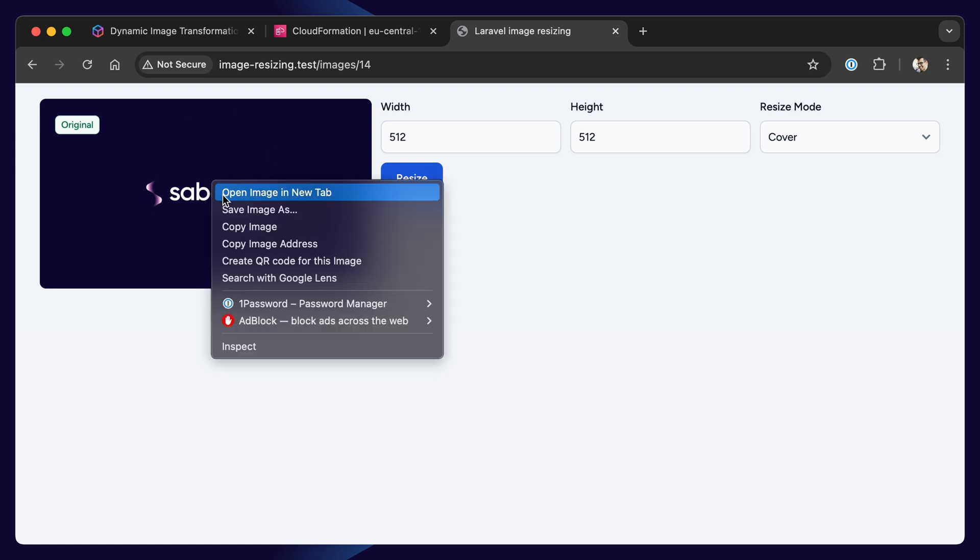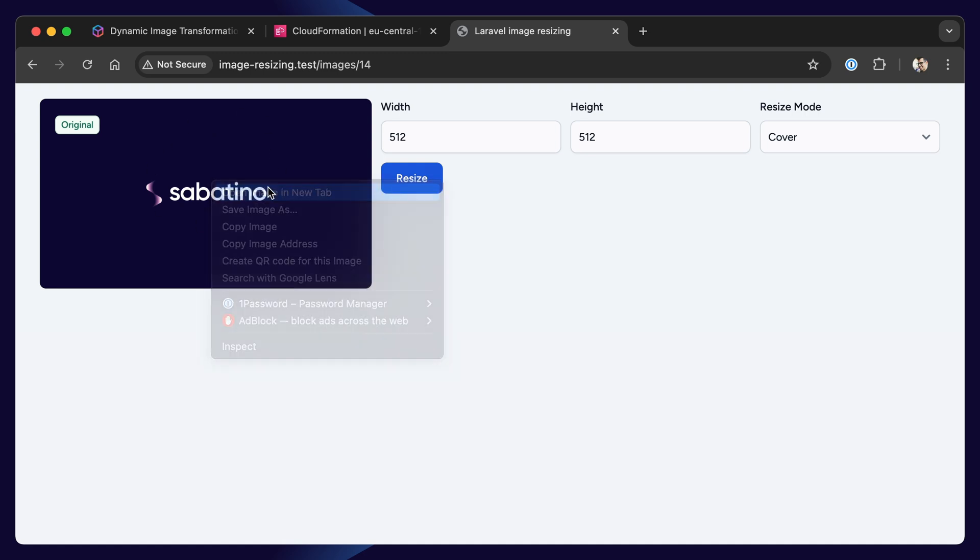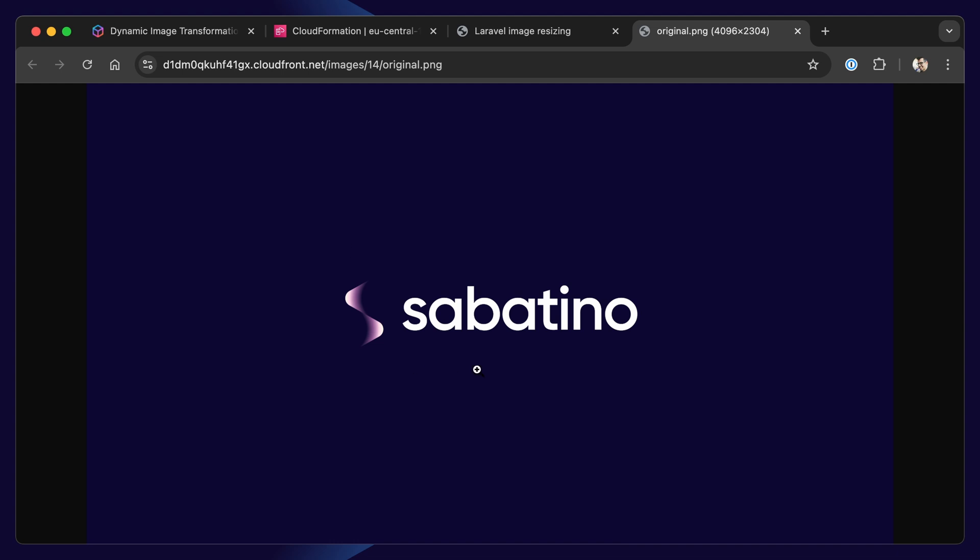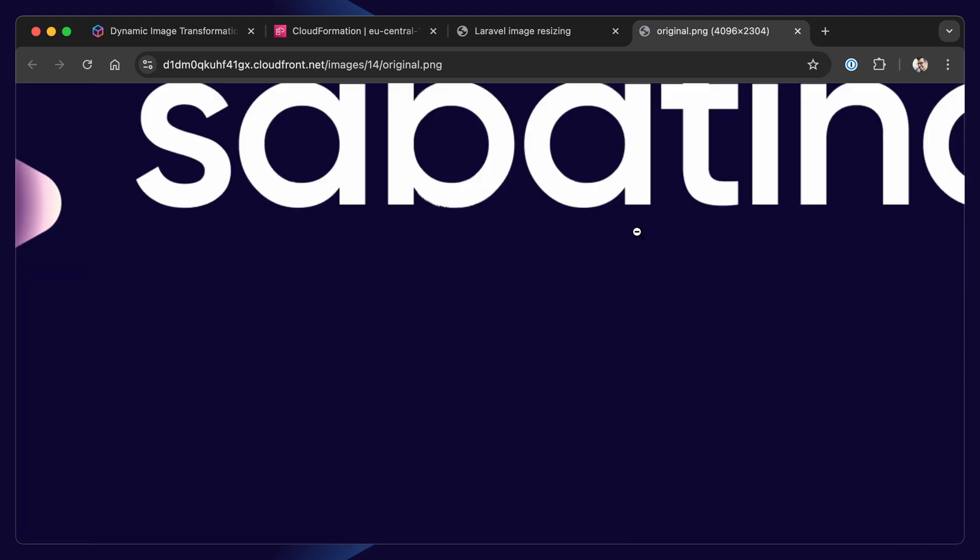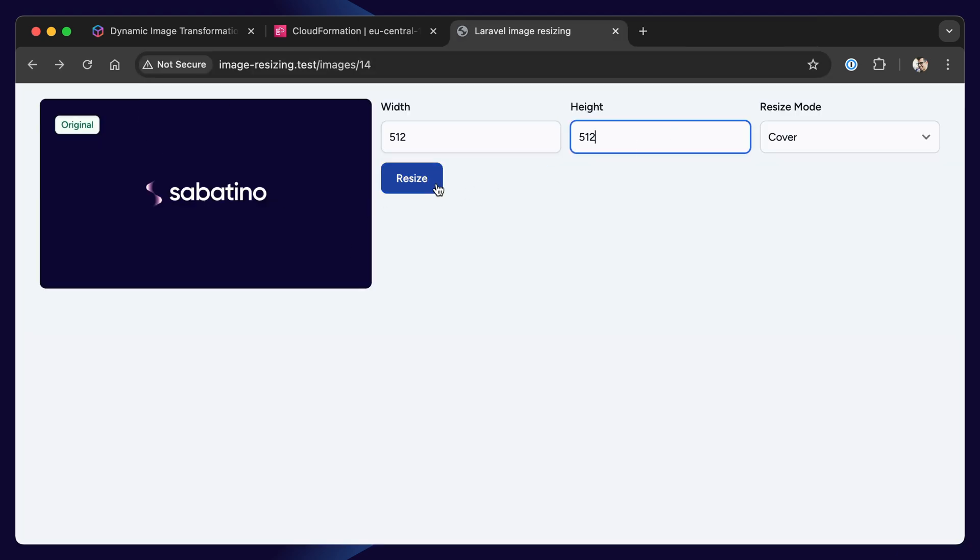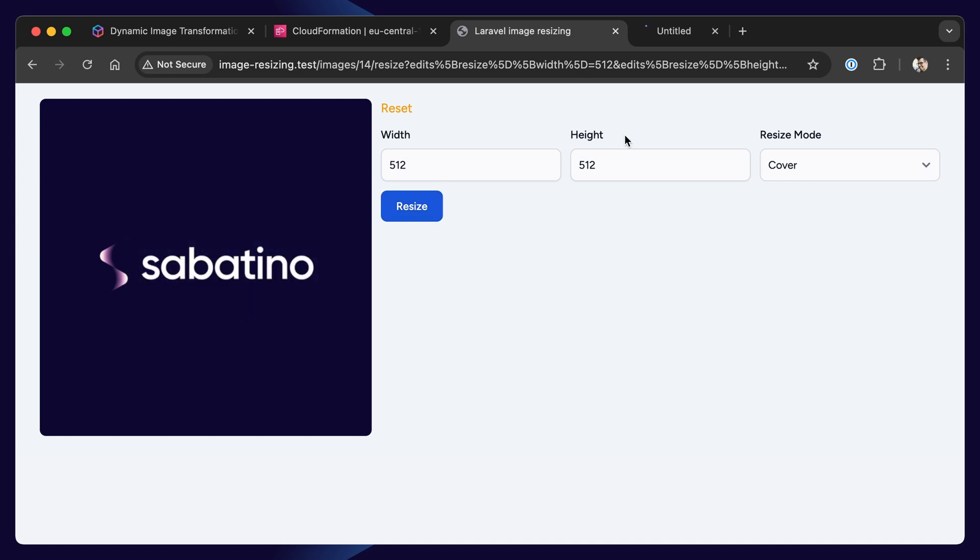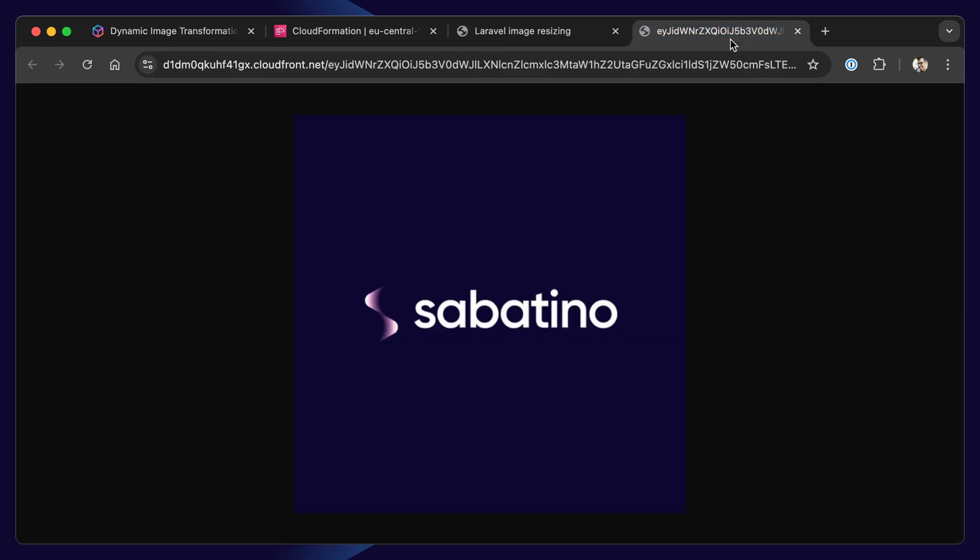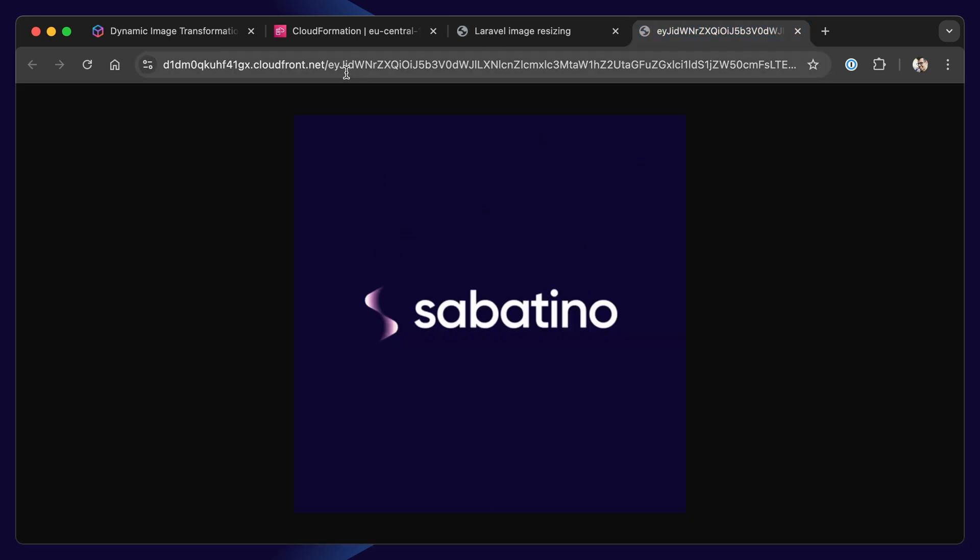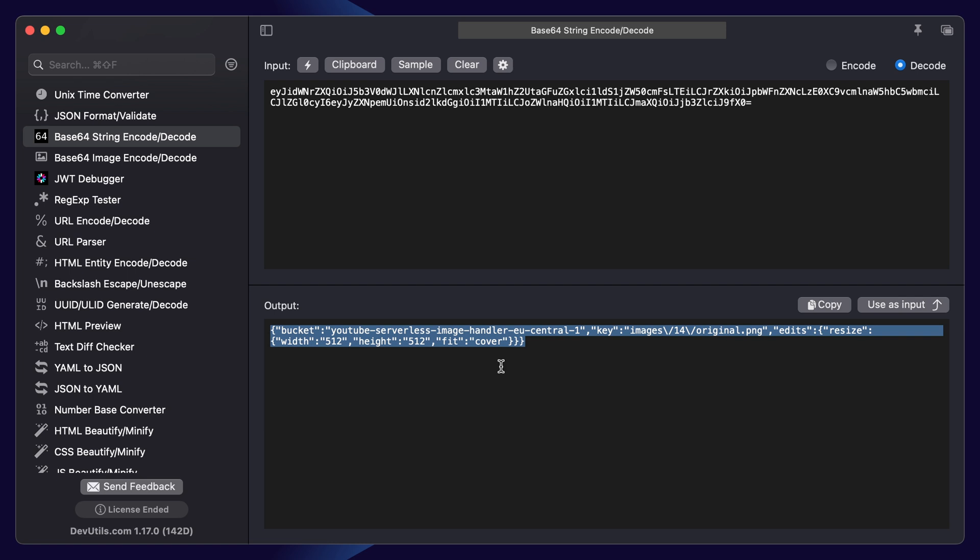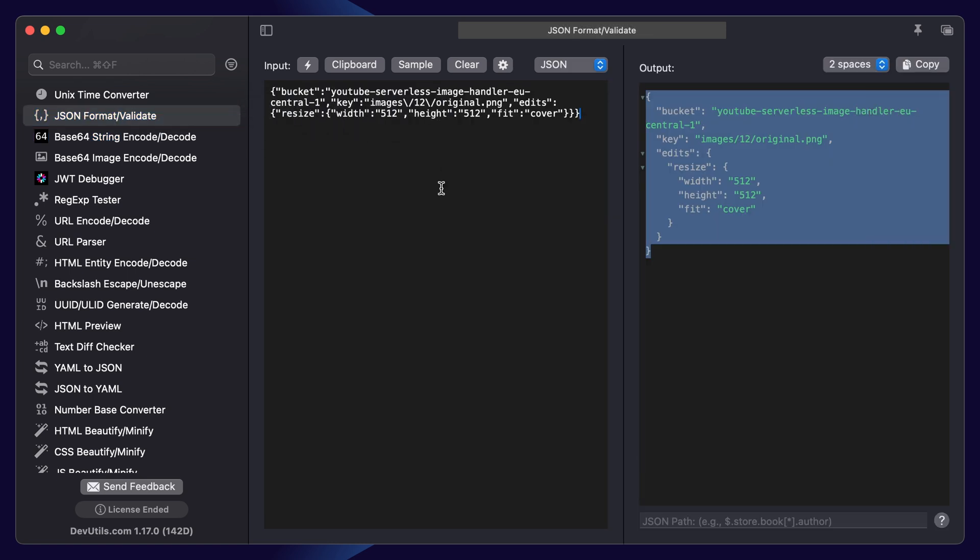We can open the source image in a new tab, and we'll see it's a very big image. Let's resize the image by specifying a width and a height, and pressing resize. And here we'll see our resized image. We can verify it's resized by opening up in a new tab, and we'll see the image has been resized. Now, let's guide our attention to the URL. This is a Base64 encoded string that contains our modifications. Let's decode the string, format our JSON.